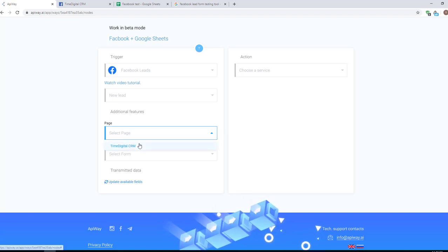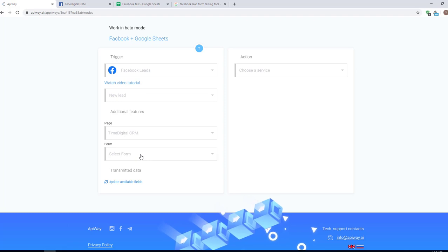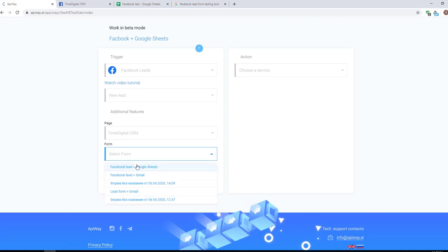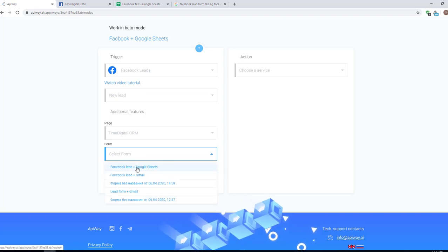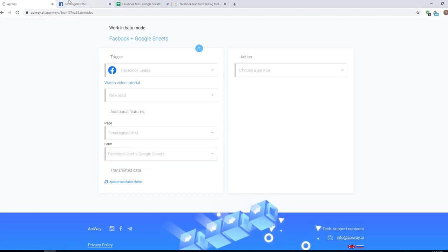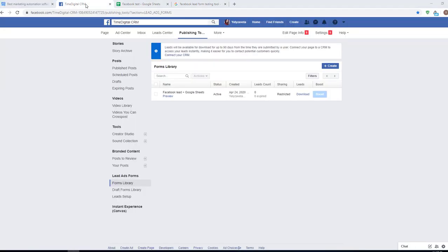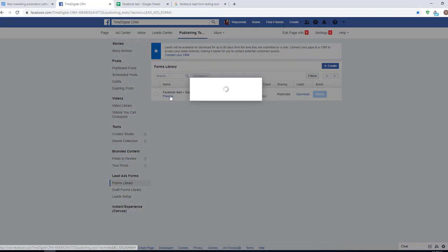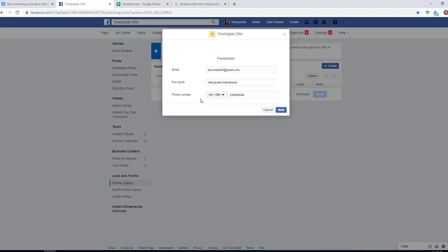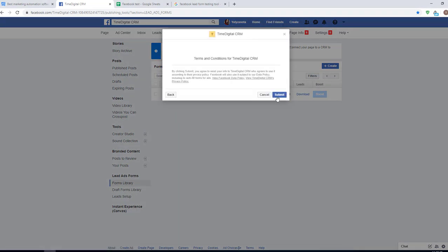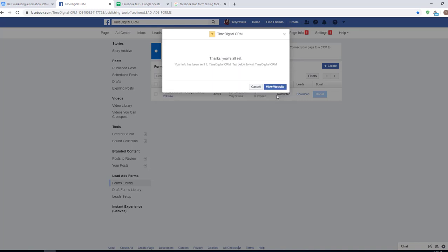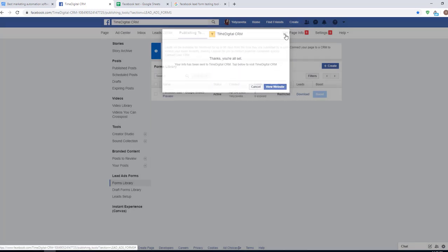Next, choose the page and lead form. I created a lead form in advance. I hope you already know how to do it. If not, there are a lot of videos on YouTube and you can easily find them.